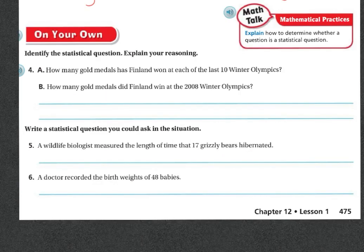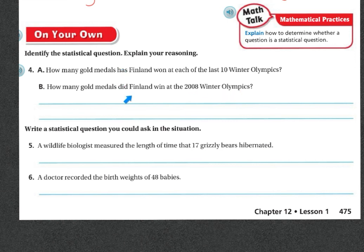Now these next two I want you to do on your own. 'How many gold medals has Finland won at each of the last 10 Winter Olympics?' and 'How many gold medals did Finland win at the 2008 Winter Olympics?' — which one is asking for varied data, and is thus the statistical question? On the next one, write a statistical question you could ask in each of the situations. When you are finished, you're going to work on Think Central. If you need me, I will be on the carpet as always. Good luck.